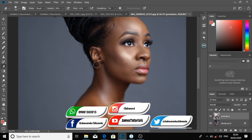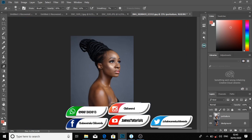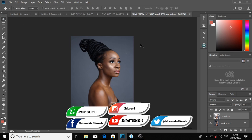After doing that, you can reduce the opacity a bit. And that's how you can easily portraiture an image using Adobe Photoshop. Don't forget to subscribe to my YouTube channel at James Tutorials — thanks very much!